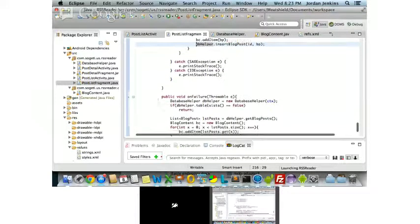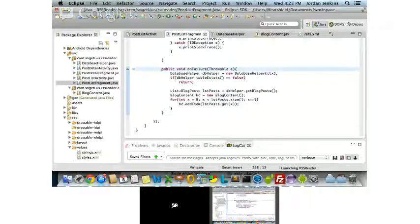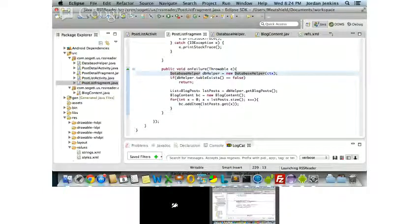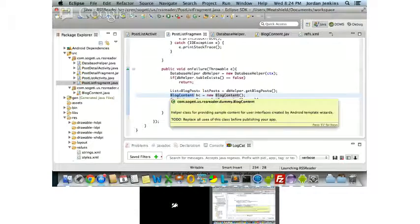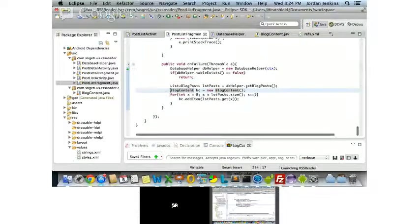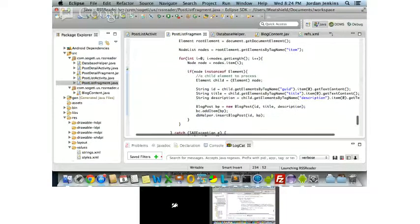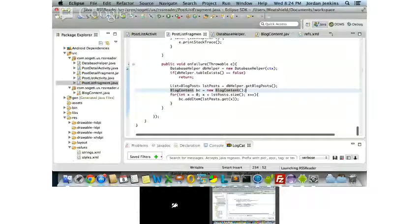When the onFailure function gets called — that's what happens when you don't have a data connection or get a 404 or 500 error — what he's done is said: if the data doesn't work and we can't get it from the remote source, we'll just use the pre-cached data. You can see it gets the blog posts from the database, puts them into the list view, adds the blog contents in there. Because this is tied to the array adapter for the view, everything automatically shows up. Pretty much the best way you can do it.